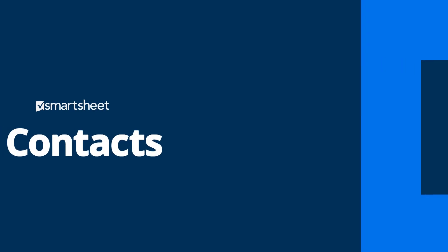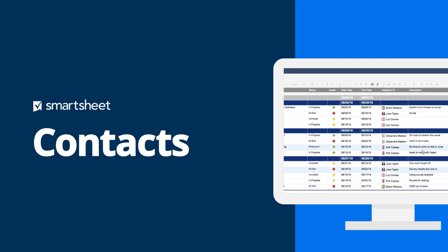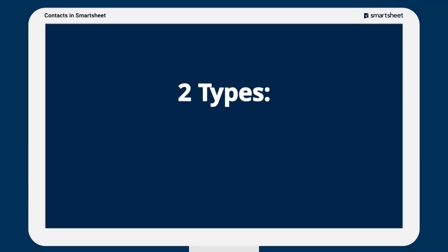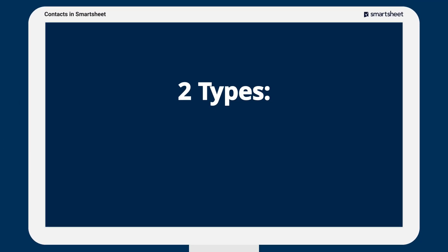Smartsheet contacts make it easy to assign tasks, share sheets, and create automated alerts. There are two types of contact lists in Smartsheet that you can use.